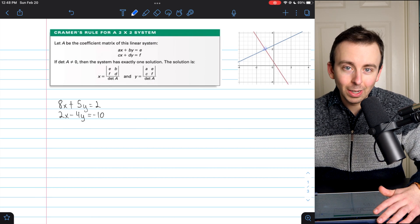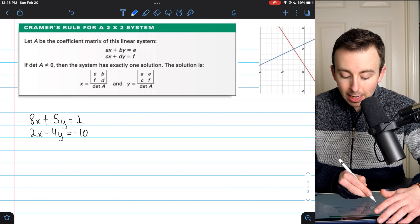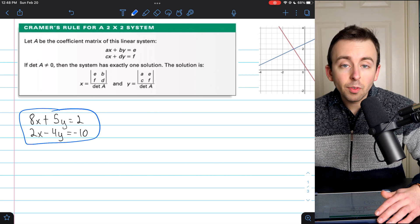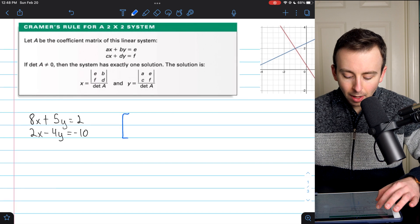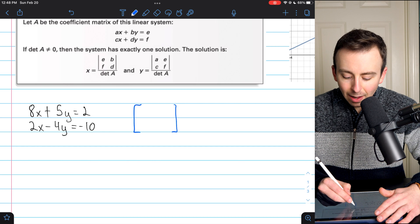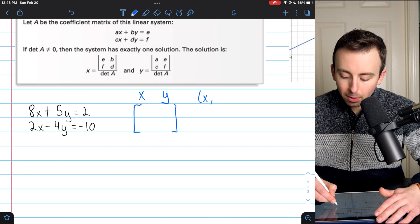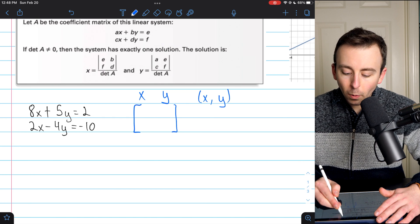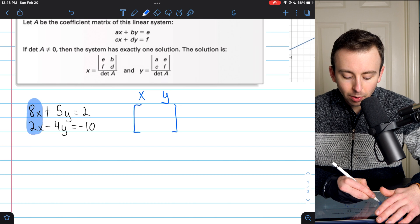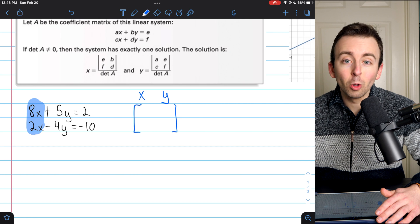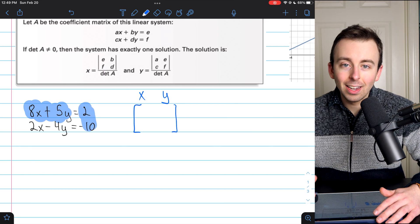Let's use Cramer's rule. Cramer's rule says: let A be the coefficient matrix of the linear system. The first thing we have to do is find the coefficient matrix — just the matrix of coefficients. You can think of the left column as the x column and the right column as the y column. In order to use this rule, you'll have to make sure your lines are in standard form — x and y on the same side and constants on the other side. In this case, they are.